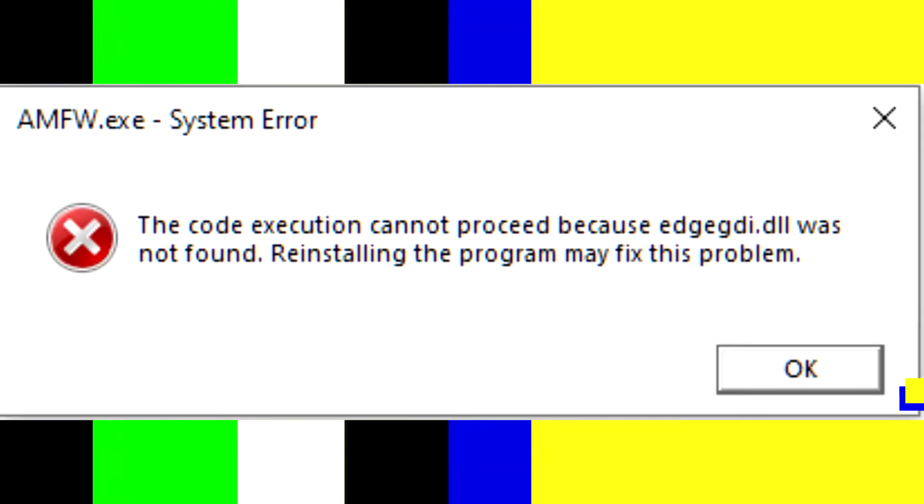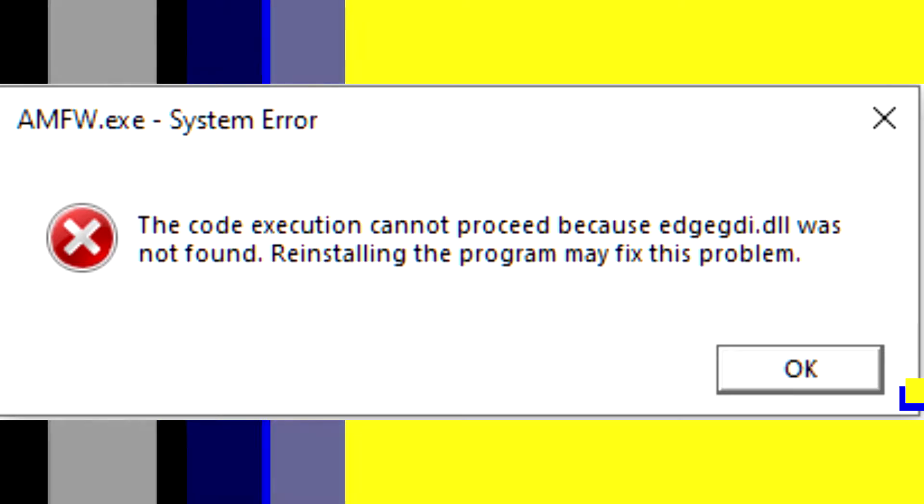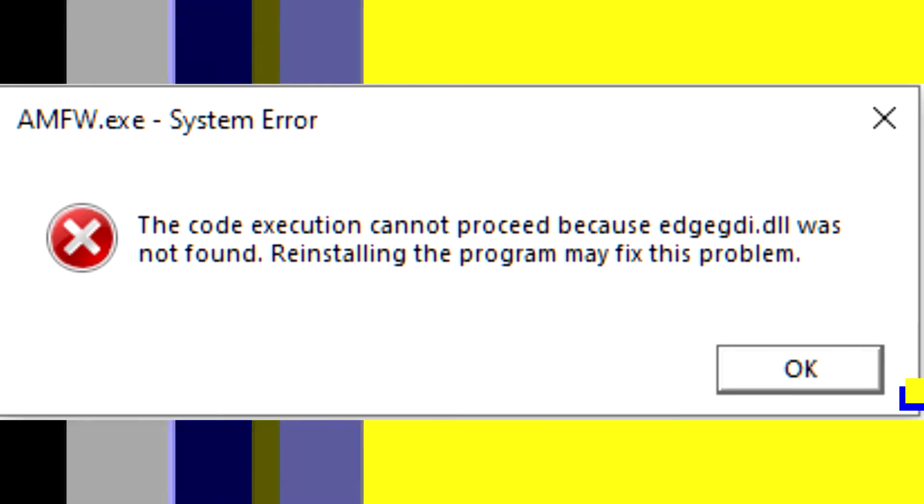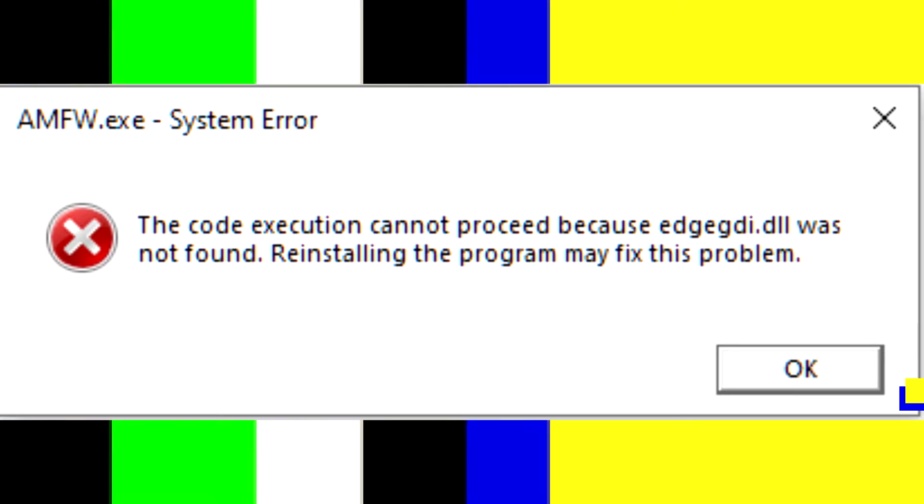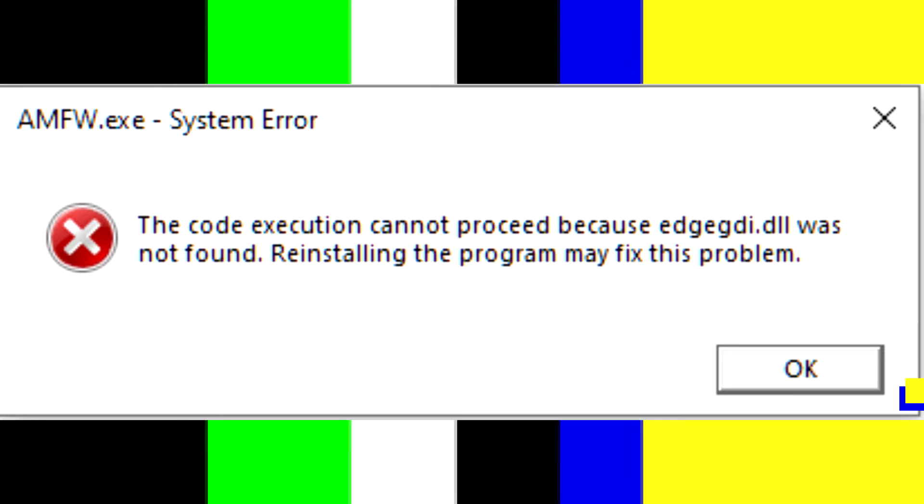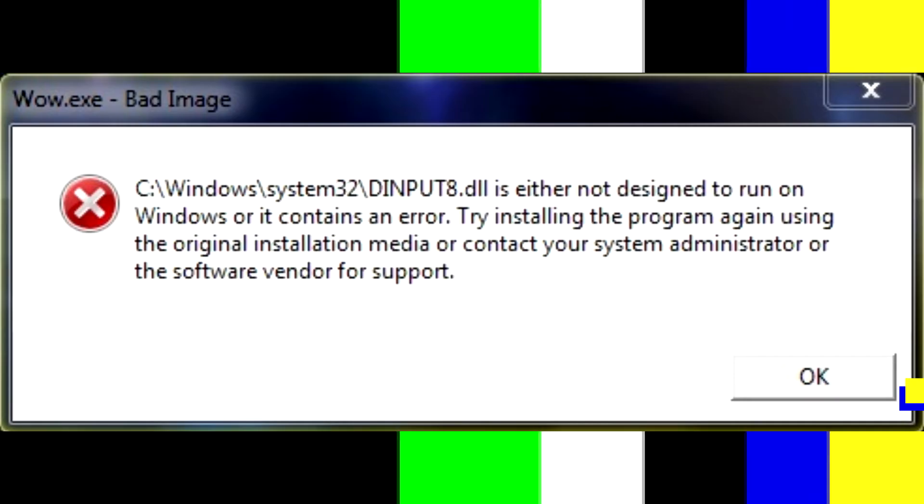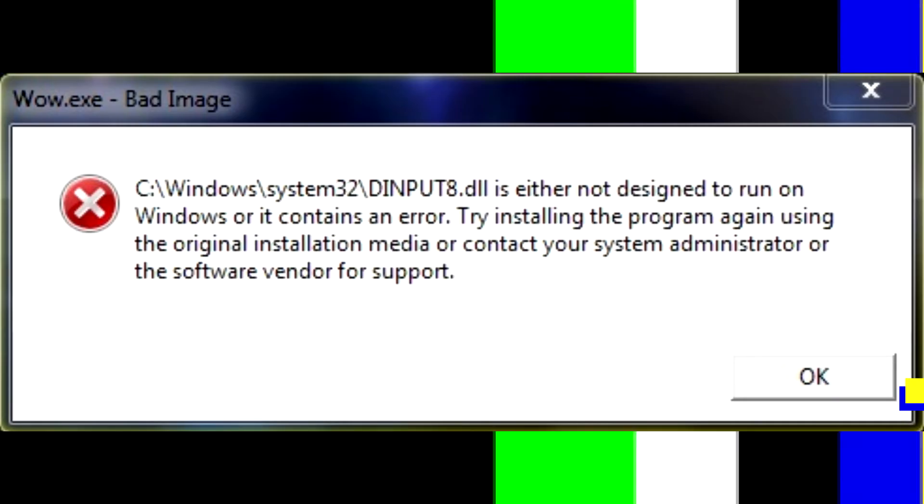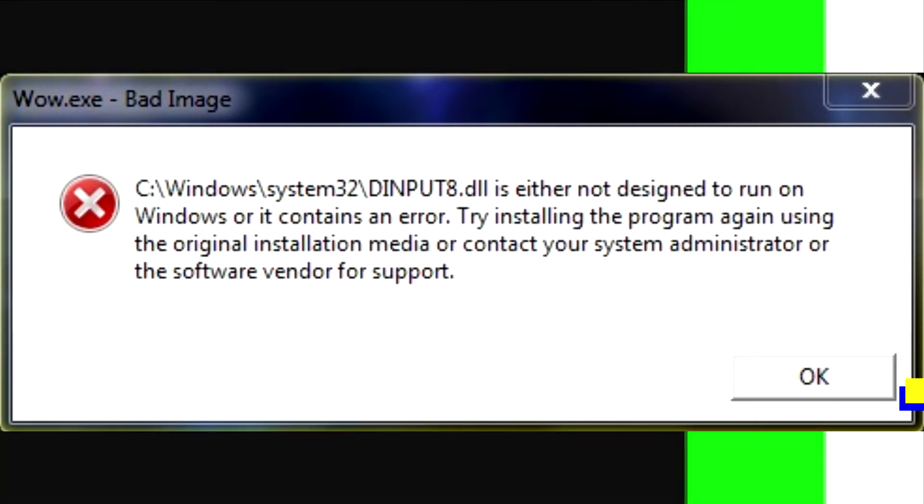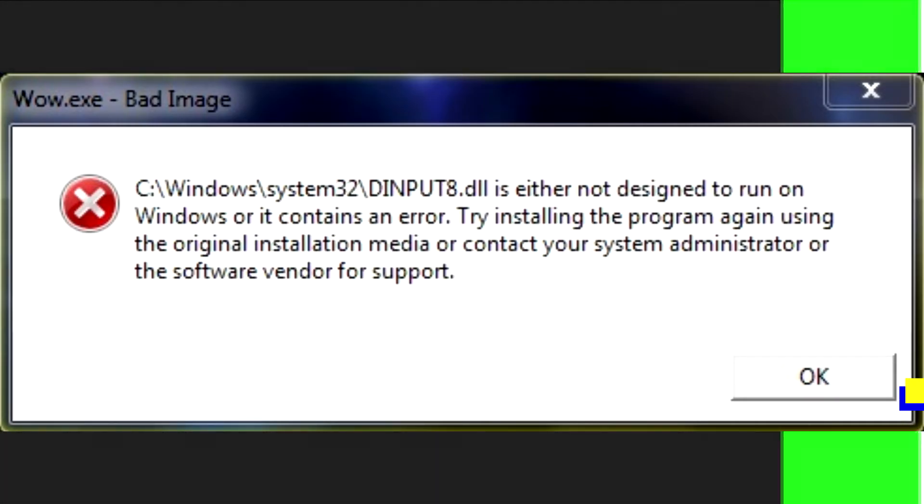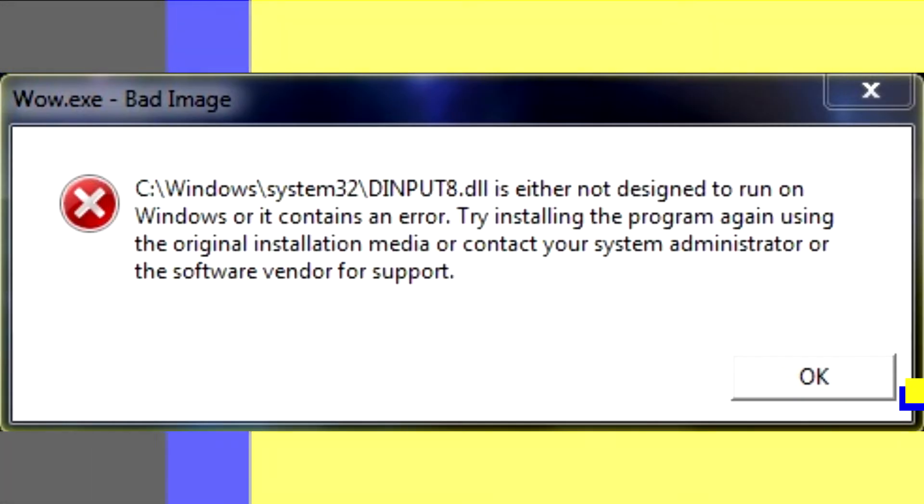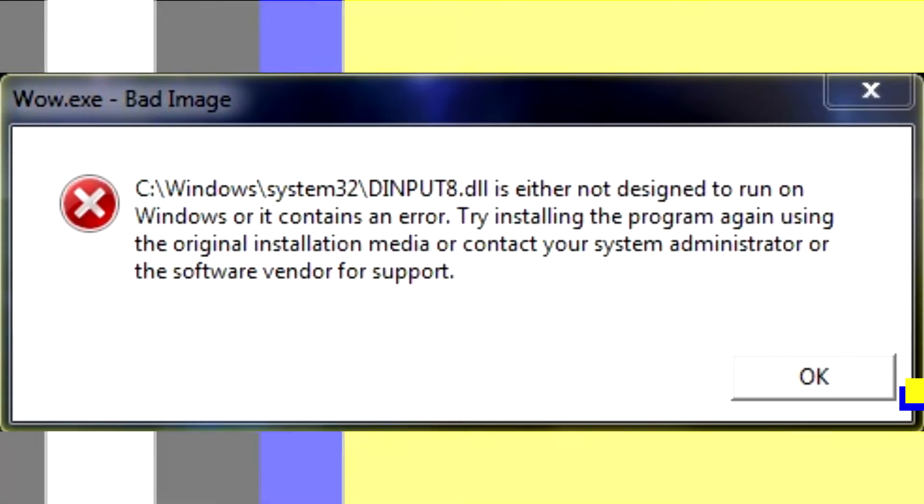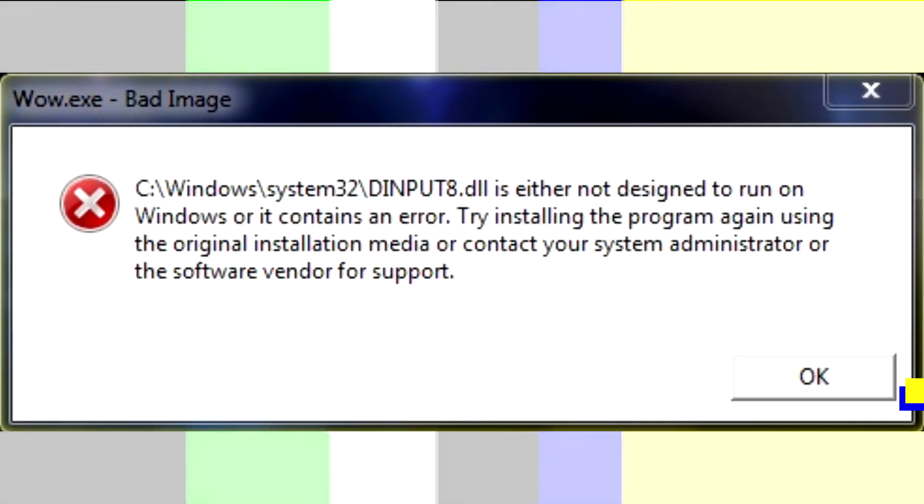The code execution cannot proceed because dinput8.dll was not found. Reinstalling the program may fix this problem. dinput8.dll is either not designed to run on Windows, or it contains an error. Try installing the program again using the original installation media or contact your system administrator or the software vendor for support.